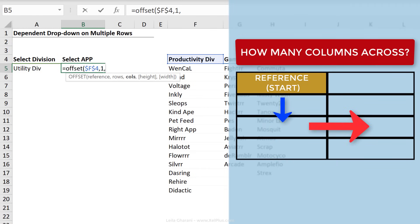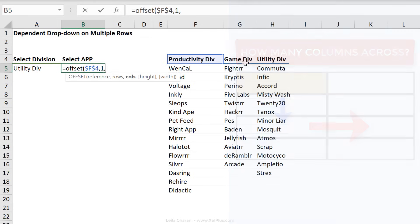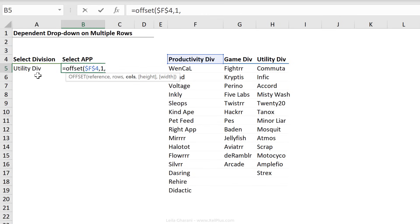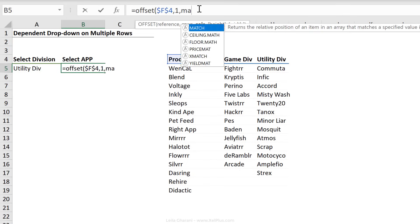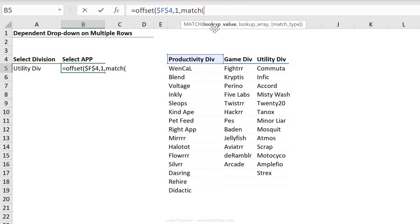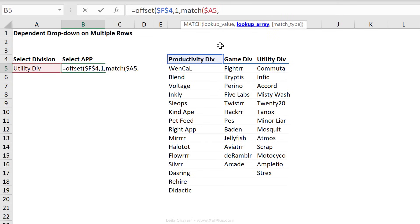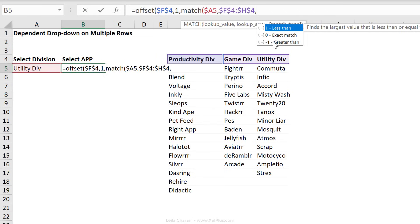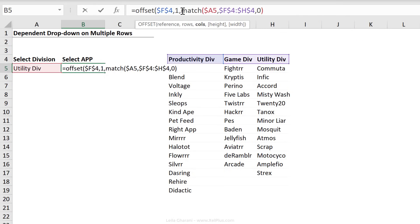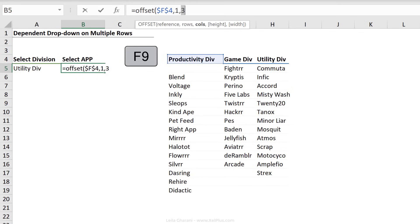Next is the column. How many columns do I want to move across? Well, that depends on what the division is, right? If the division is productivity, I don't want to move anything. I want to stay here. If it's utility, I want to move two. To get that number, I'm going to use the match formula. First argument is the lookup value where we're looking for this division right here. I'm just going to fix the A column. The next argument is our lookup array. I'm looking for it in here. I'm going to fully fix this by using the F4 key. And then I'm looking for an exact match. So a zero here. If I just highlight this and press F9, if it's utility, I see a three, right? Because it's the third position.